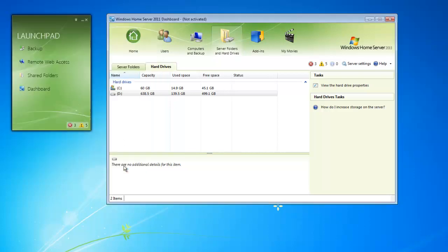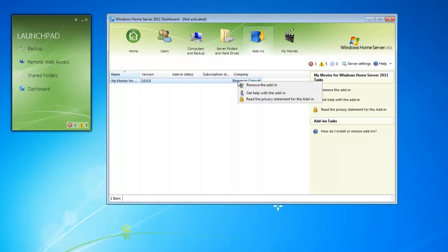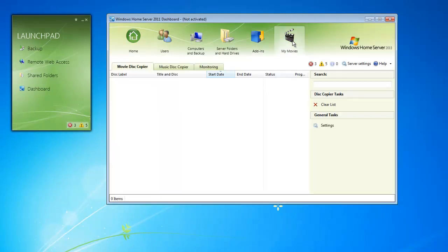Under the add-ins tab, we get a quick reference list of all of our add-ins that have been installed on our Windows Home Server. For example, My Movies is here. If we wanted to remove My Movies, we could right-click and select Remove, or we can even get additional help for the specific add-in. After add-ins are installed, they may add an additional tile, as you can see up in the top right here.